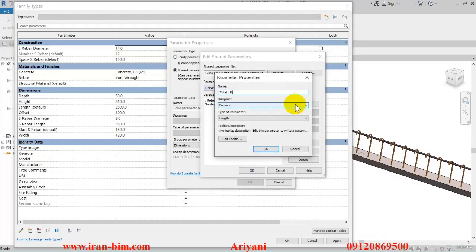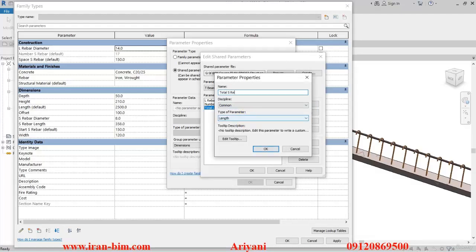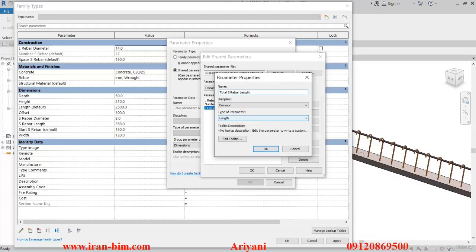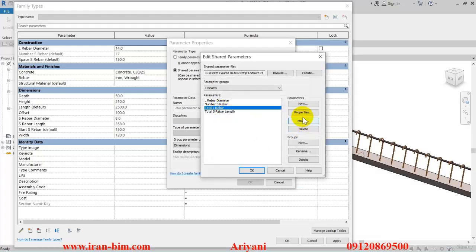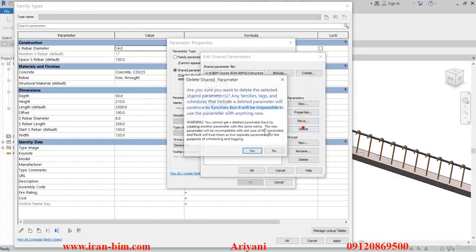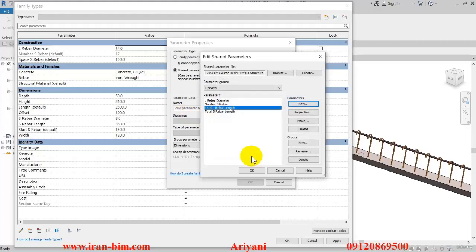I'll name this one 'total L rebar' — this one is under Common — and okay. Then another one named 'total S rebar length', and okay. After that, go here and delete this one, then from the properties type in 'total L rebar length' again and okay.